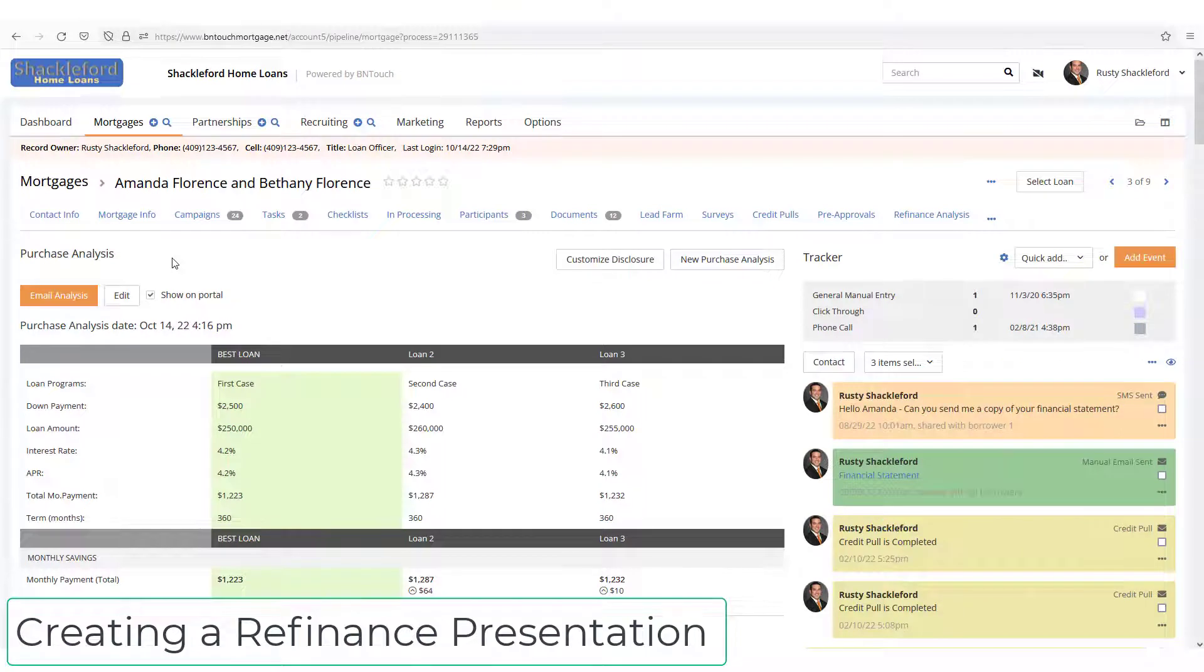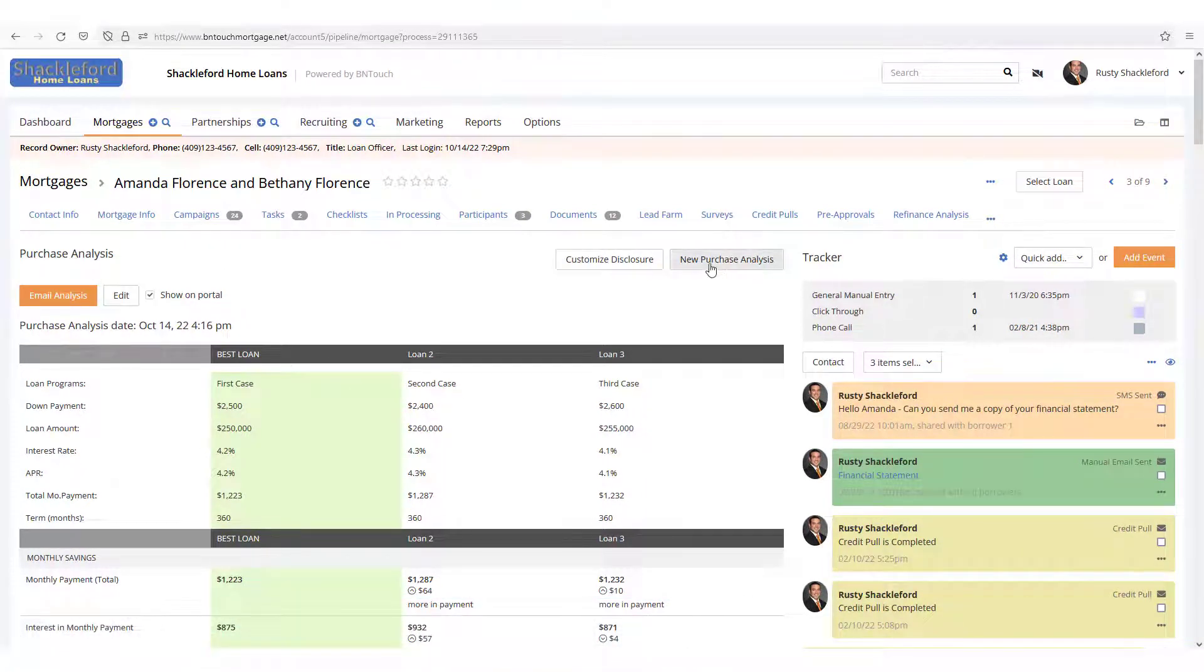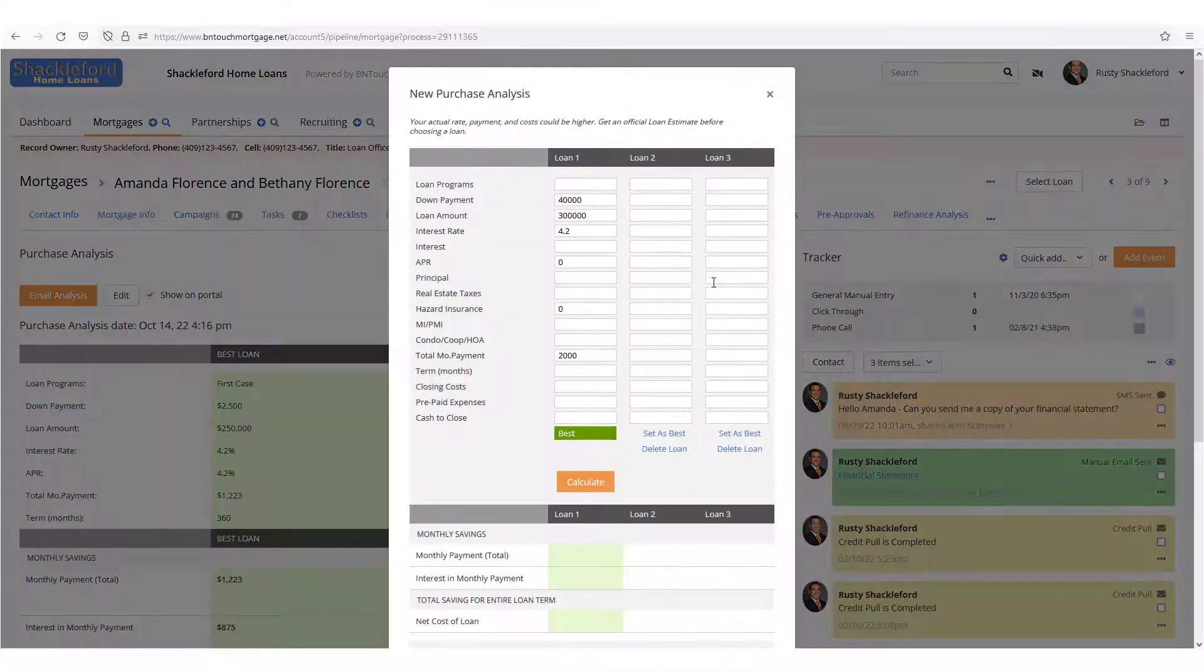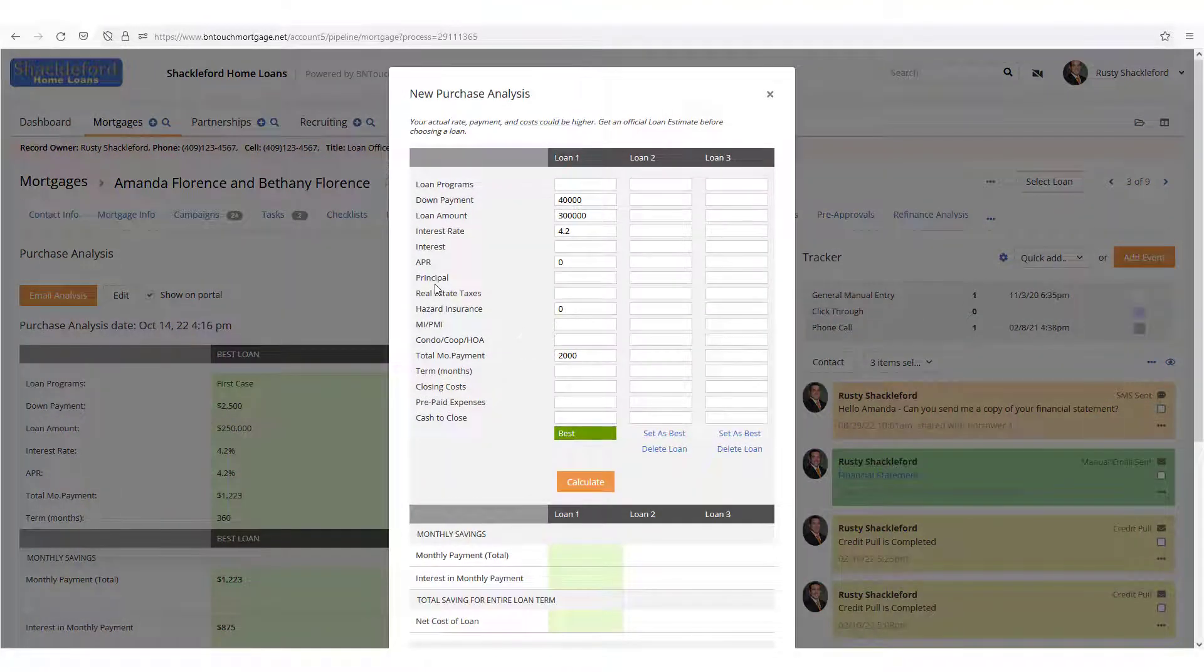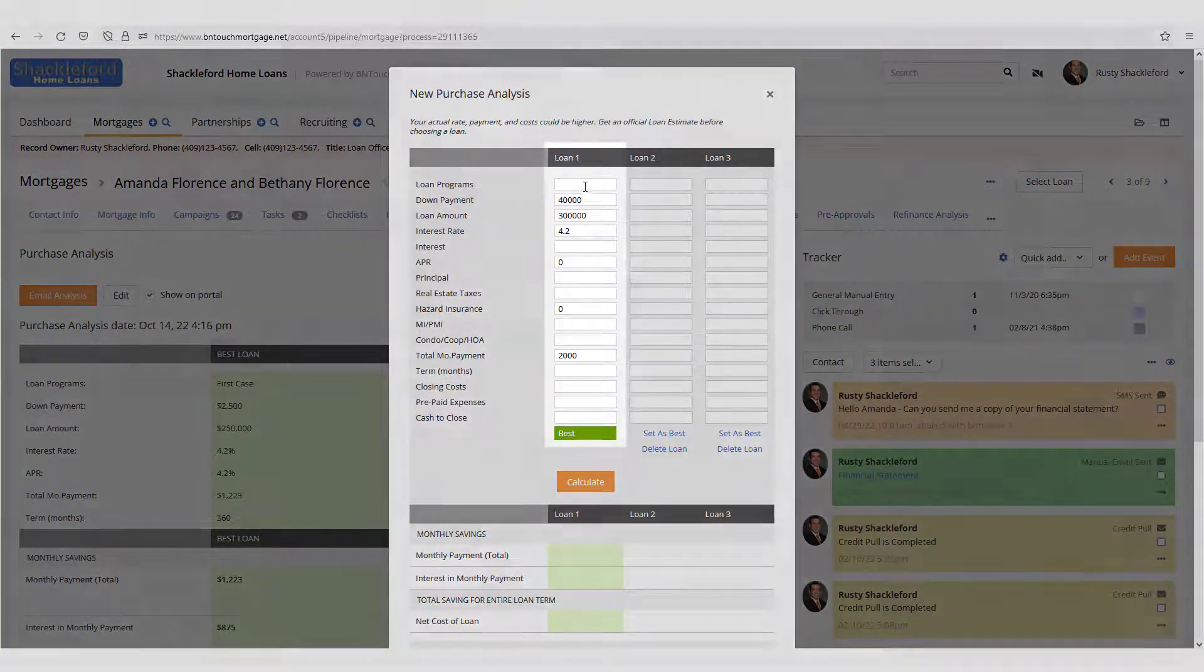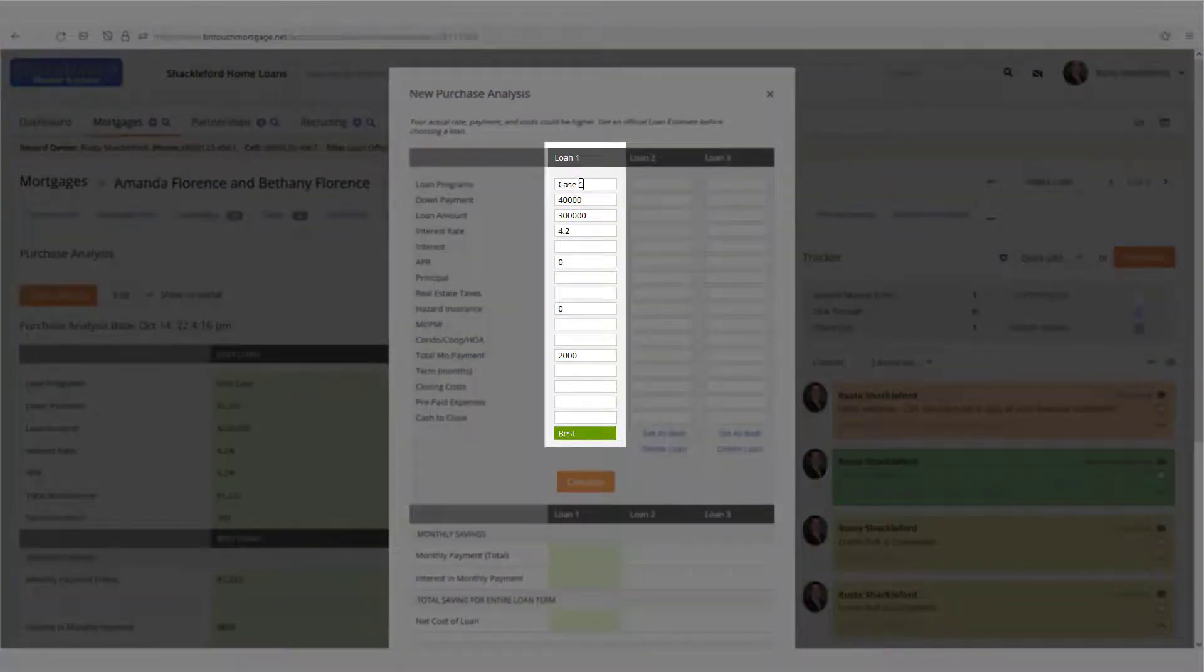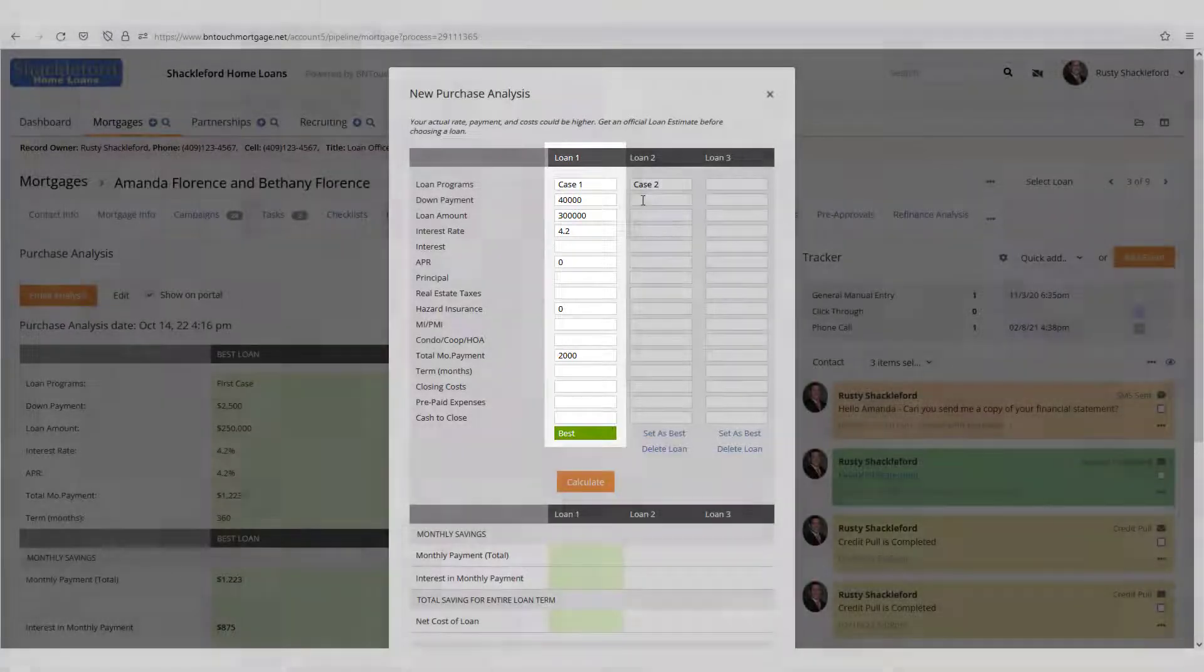The first step in generating an analysis for your client is to click the New Purchase Analysis button. This will open the tool and you can see that it has already brought in any relevant information from the client's records into the Loan 1 section on the left.